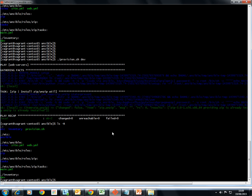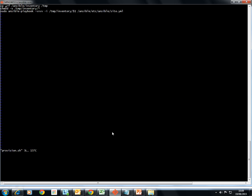Let's look at provision.sh in more detail. It uses a cp command to recursively copy files from the ansible inventory directory to a temp directory, then changes permissions on that temp inventory file. It uses sudo to run ansible-playbook, since root-level access is required. I've added the -vvv flag for verbose output, -i to specify the inventory file location, and the path to the yml file as the second parameter.